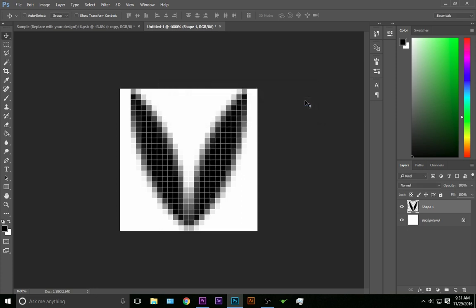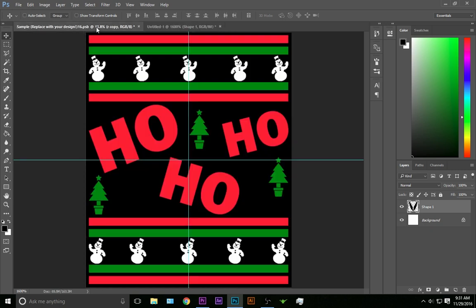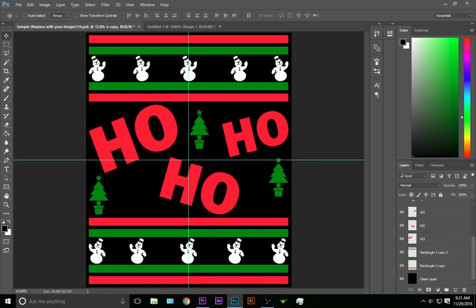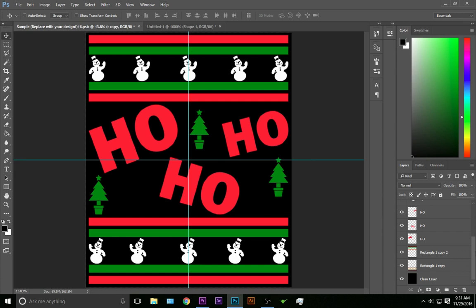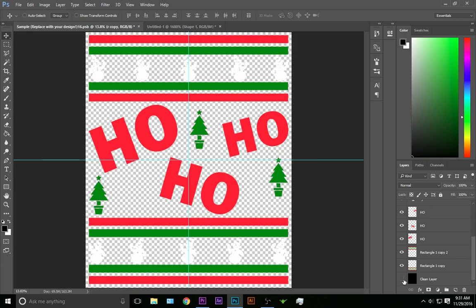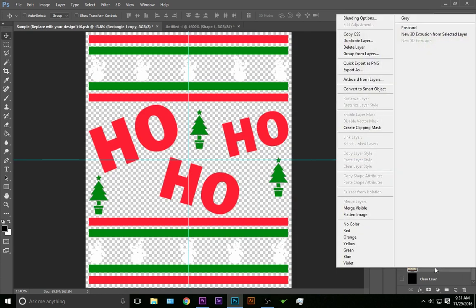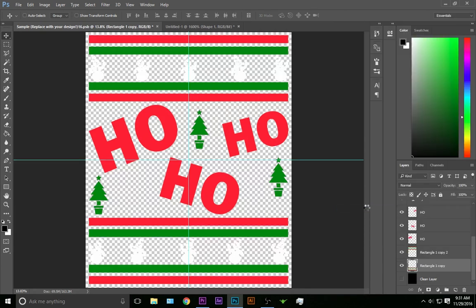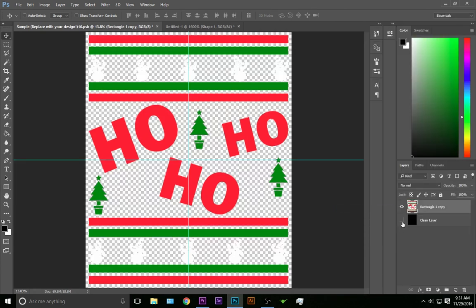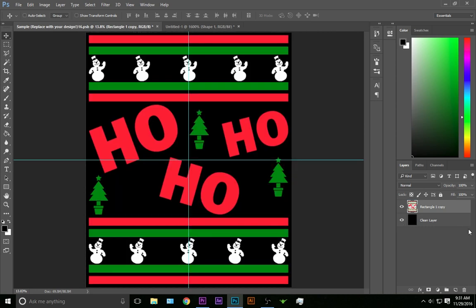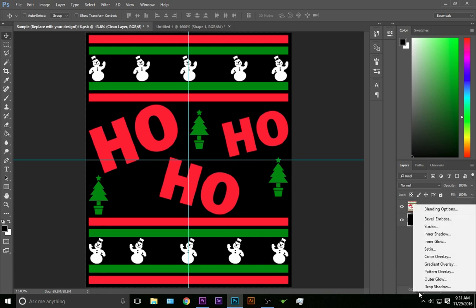Alright, now we've got our pattern made, so now I'm going to come back to this image that we've already got made and you'll notice I've got all these layers over here. What you want to do is hide your background layer and merge all your visible layers that you're using, only the ones you're actually going to use in your picture. If you've got any extras, just leave them where you can't see them. Now what we're going to do is take this clean layer.